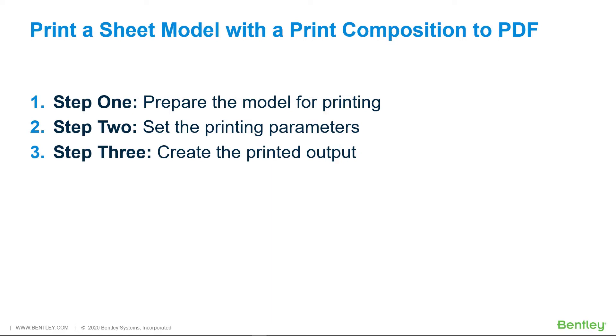In the print dialog, select a print style which is a named collection of print definition properties. Or, select a printer and manually set the printing parameters such as sheet size, scale, and output color mode. Step 3: Create the printed output.